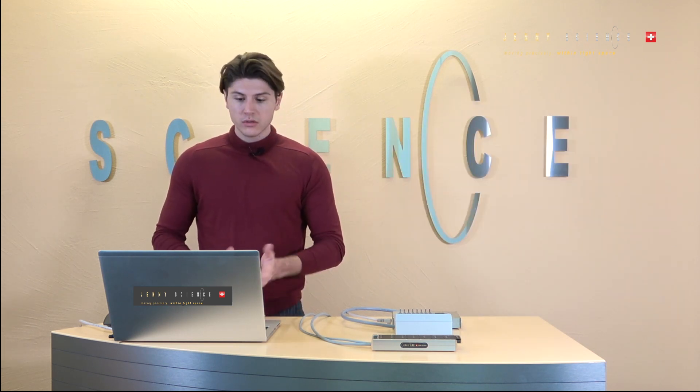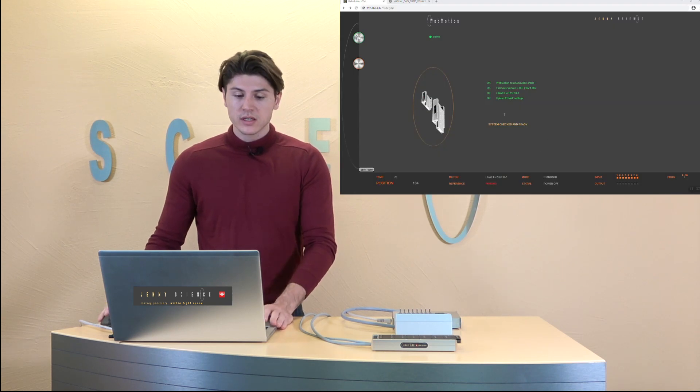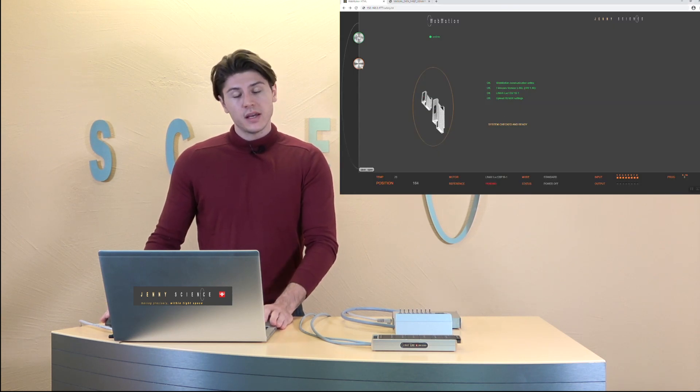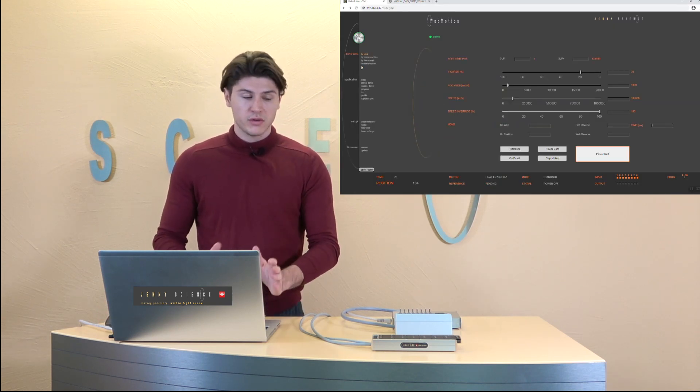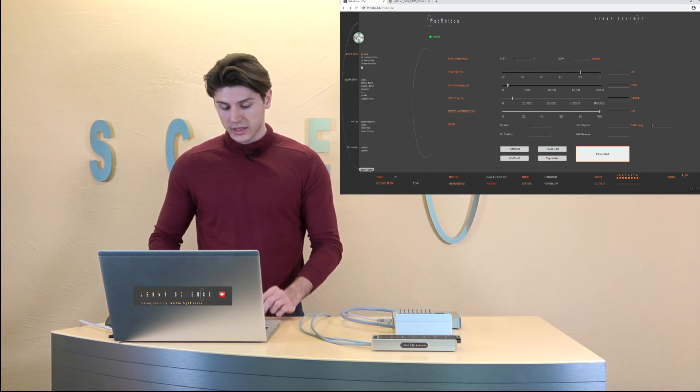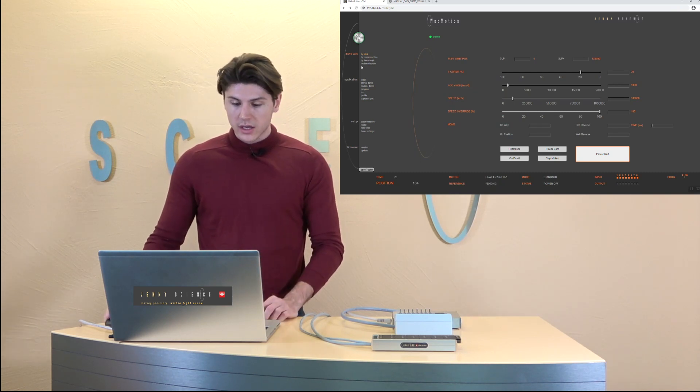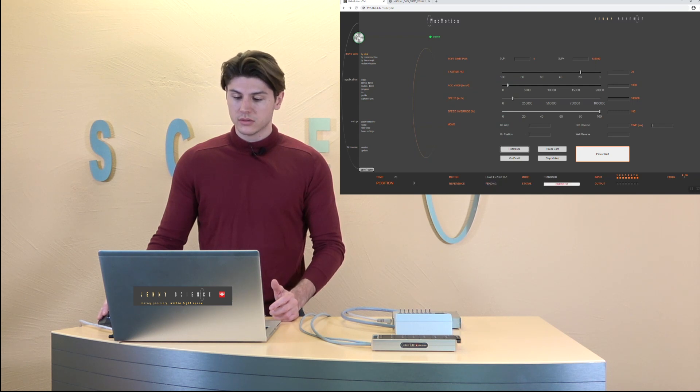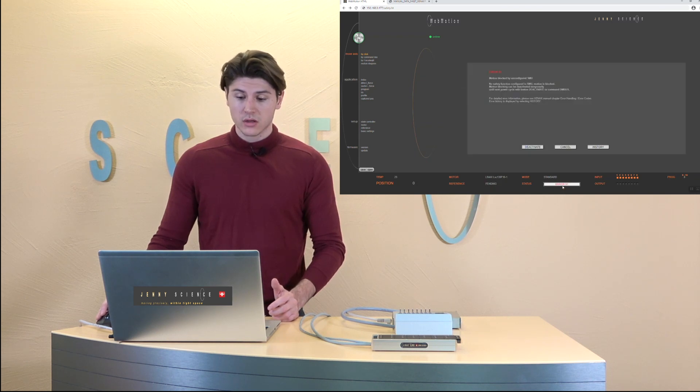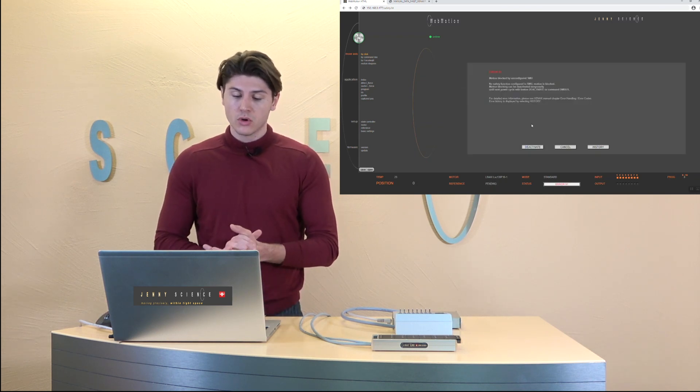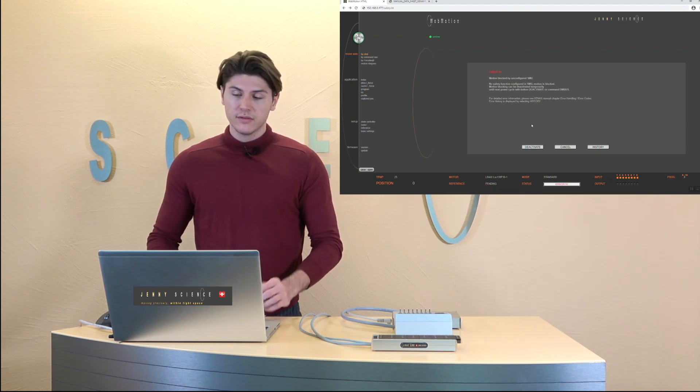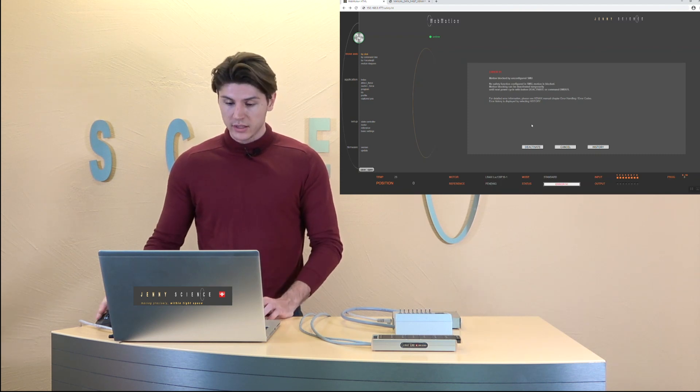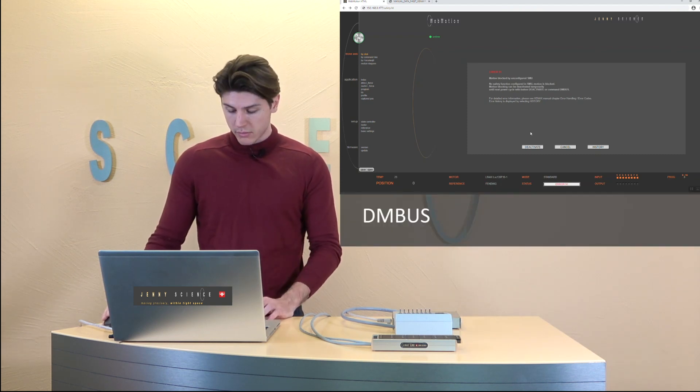Also there are different functions on the SMU. One is if the SMU is not configured, so to have a safe state when you're building it in, you cannot use the motor unless you or the SMU locks to move the motion. And you need to deactivate that by the command DMBUS.